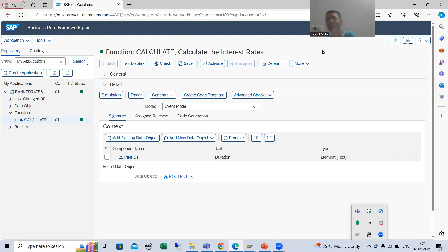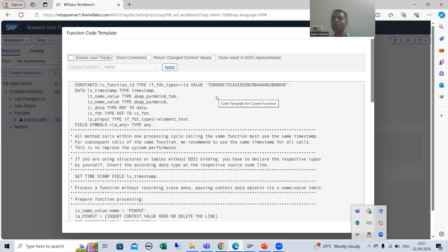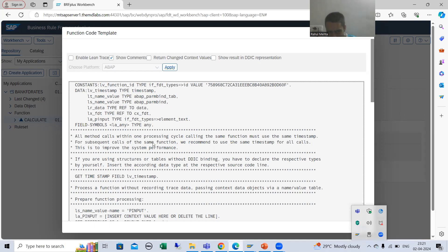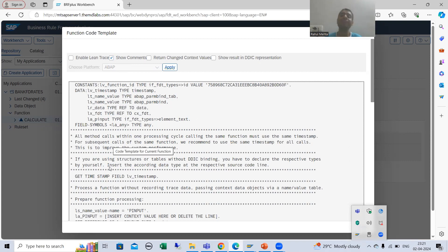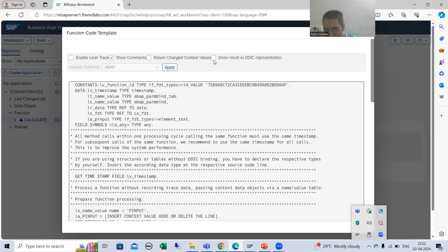After choosing the expert mode, just refresh or close and open again. Now I will click on 'Create Code Template' — it will show you the template of the code directly. Whenever you click here, you will be able to see the code right here. As of now the checkbox 'Show Comments' is selected — always go for 'Show Comments', because whenever you see the comments you will realize which code is for which particular purpose.